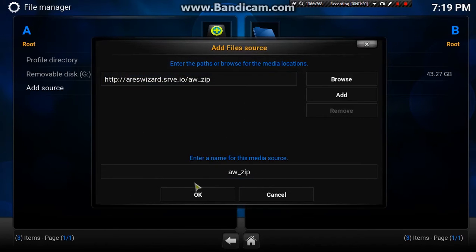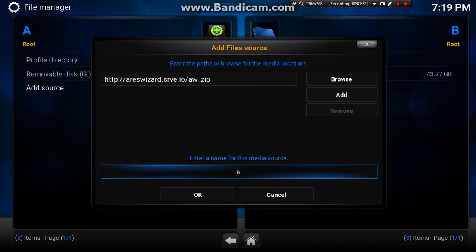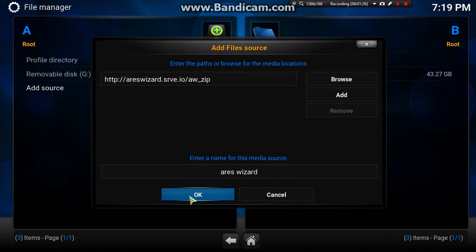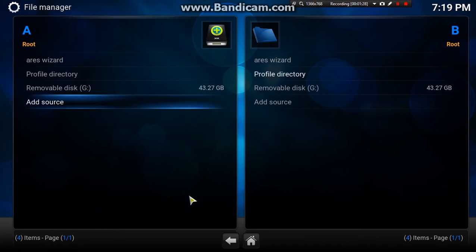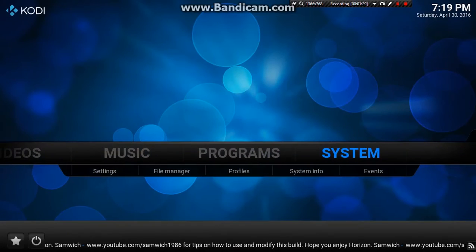Click done and we're going to call that Ares Wizard. Once you've named it Ares Wizard, click OK and then back out.